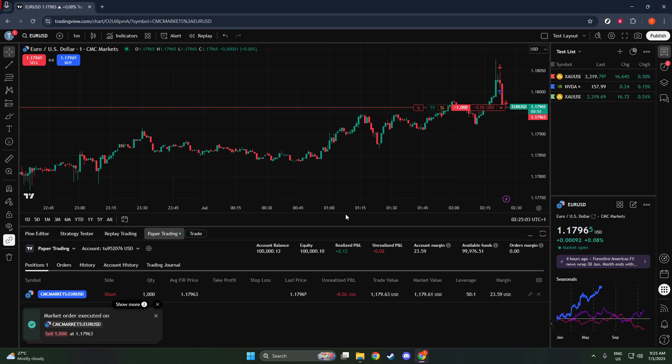For those new to shorting, remember that a short position will appear as a negative quantity in your Positions tab, reflecting that you've essentially borrowed and sold shares.